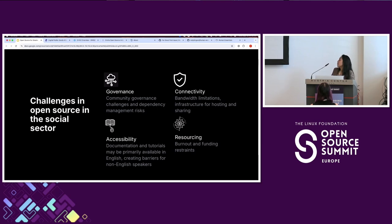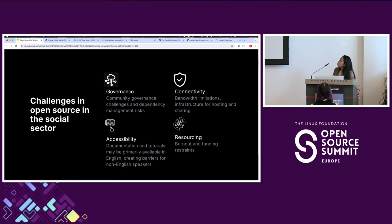The third challenge is accessibility. Documentation is always encouraged, but having primarily English documentation creates a barrier for non-English speakers. Consider building a community for localization of your documents. The fourth challenge is resourcing — burnout and funding restraints. The social sector has different sustaining models; nonprofits may have legal restrictions on the type of funding they can accept or profit-generating opportunities, limiting them to grants, donations, or consulting services.